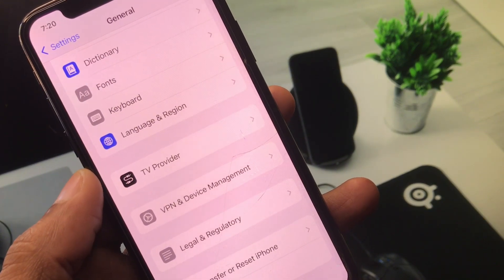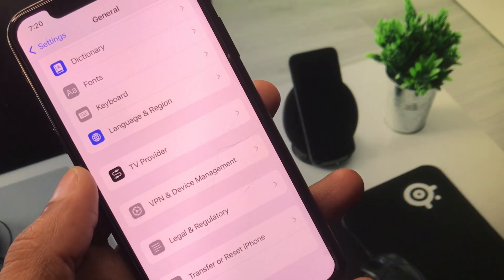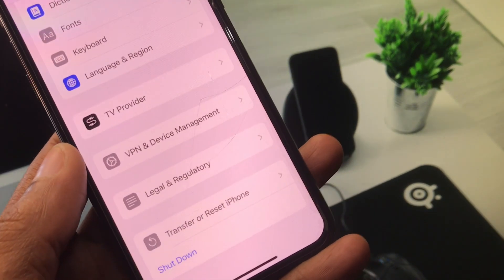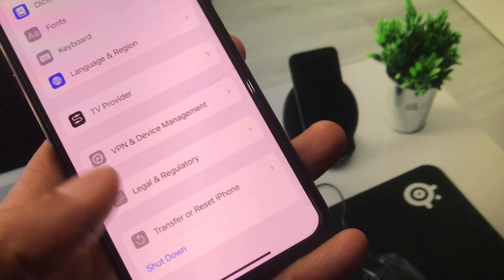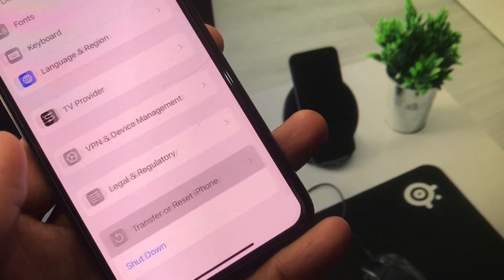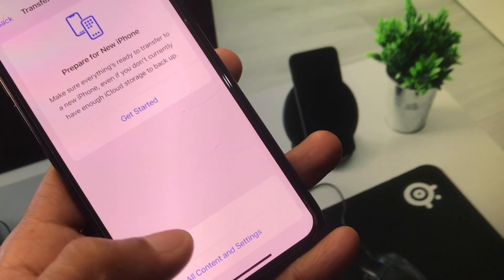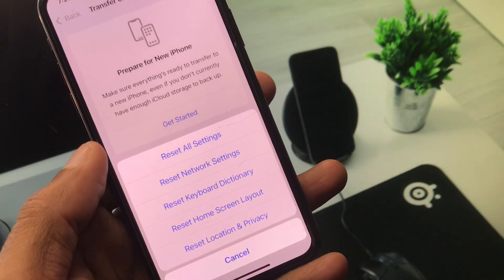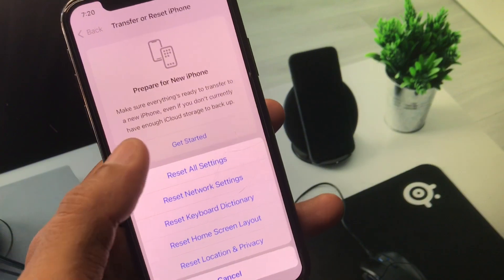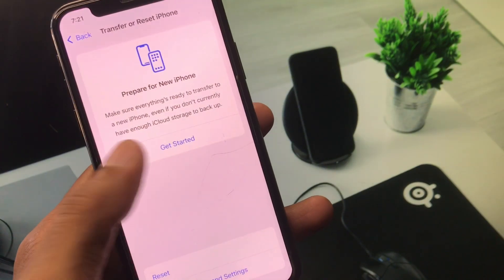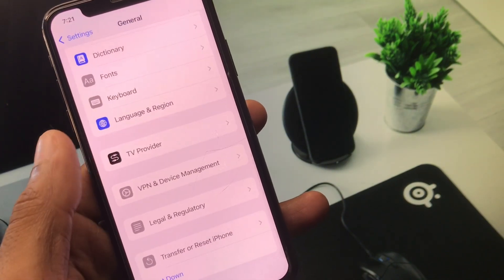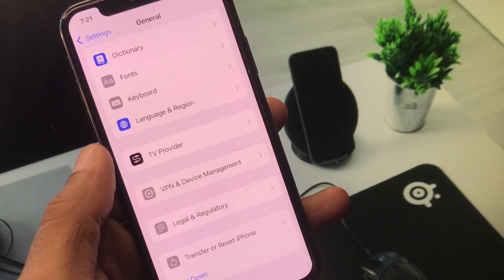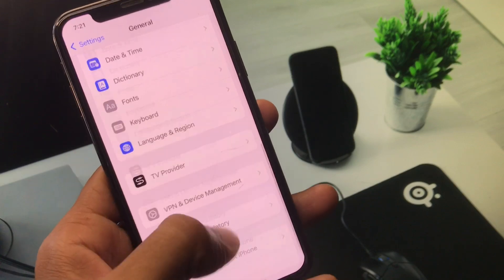Now check whether your problem has been fixed or not. If it's still not fixed, click on Transfer or Reset iPhone, click on Reset, and select Reset Network Settings. After this, go back and check if the problem is resolved.